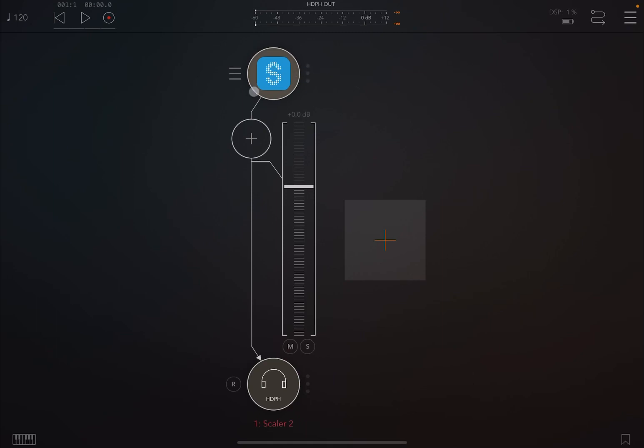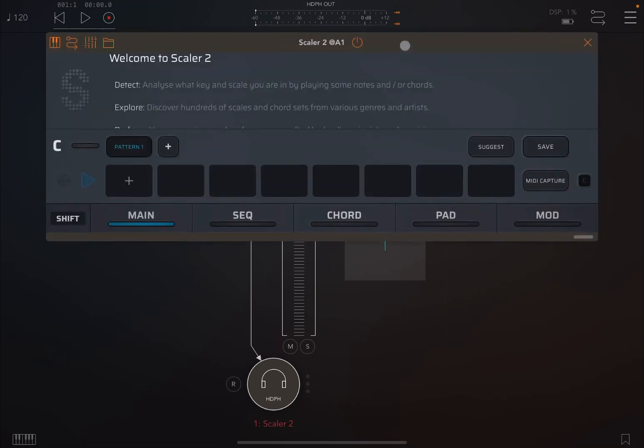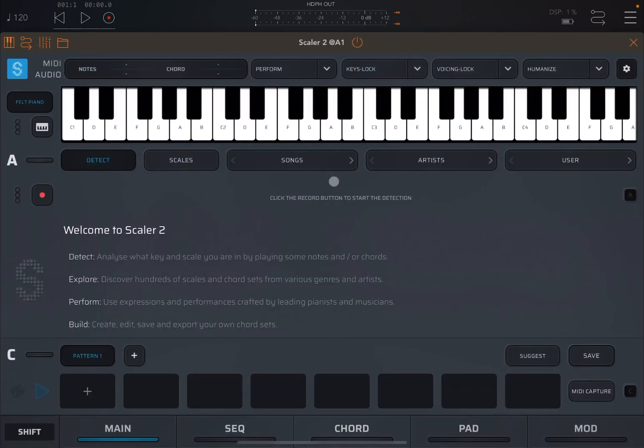Thank you very much. So we are inside the DAW, we have an audio channel, and we have already loaded Scaler 2. Let's open that up and maximize it.